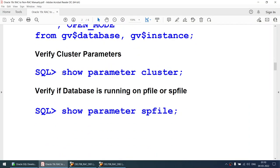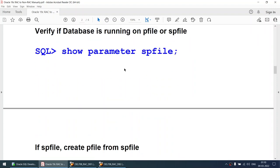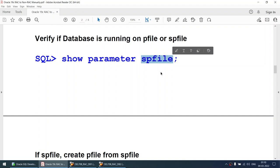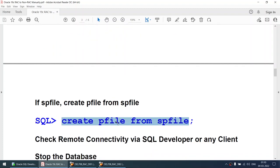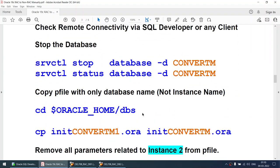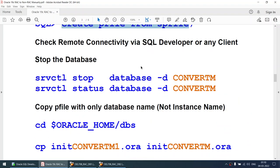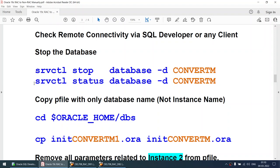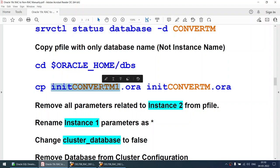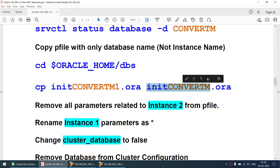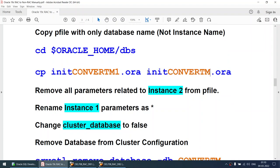Let me explain the steps. We will check whether the cluster parameter is set to true or false, and whether the database started with spfile or pfile. If started with spfile we'll create a pfile from it; if already started with pfile we don't need to. Then we'll stop the database since the work on the existing database is done and we are ready to convert. We'll verify the database is stopped. Then we go to the home location and copy the pfile without the instance number.